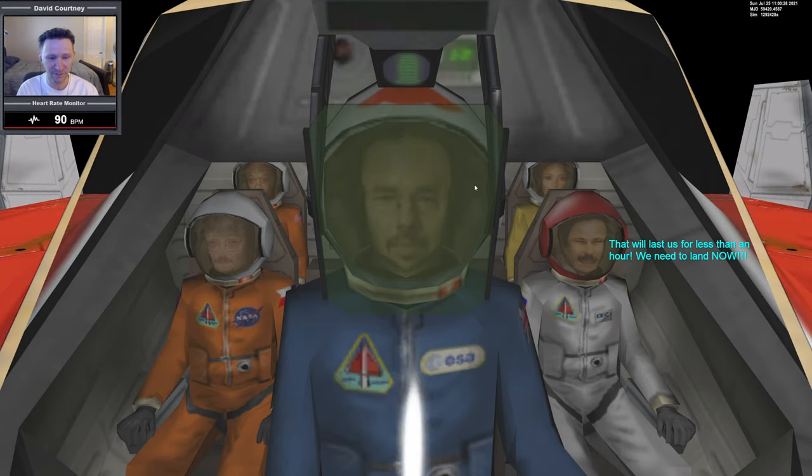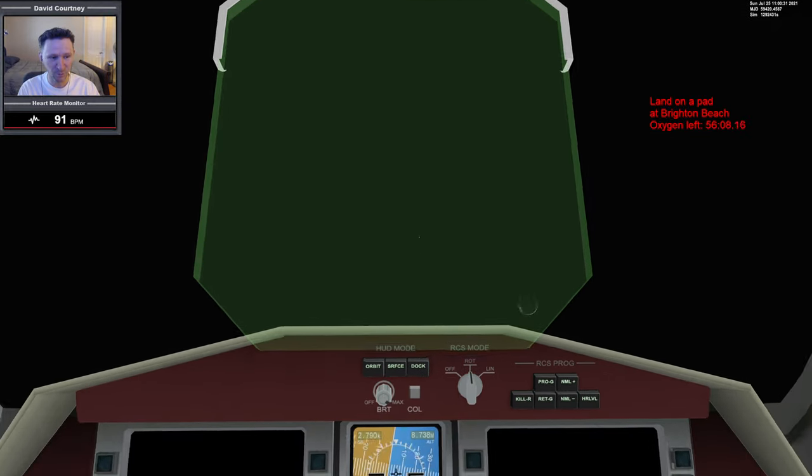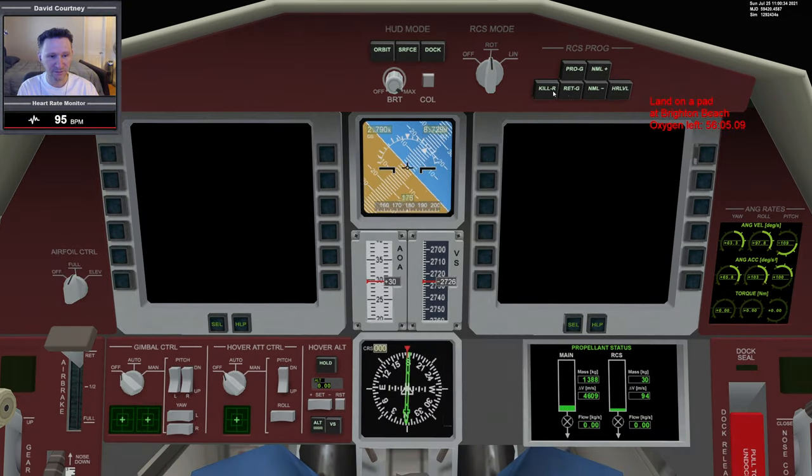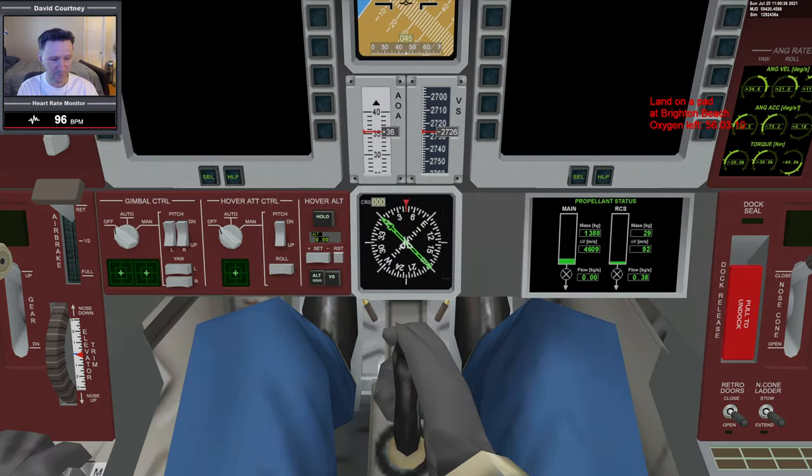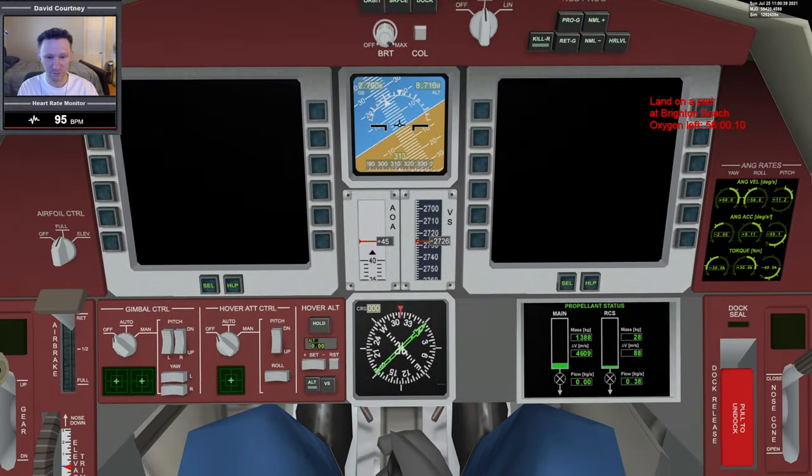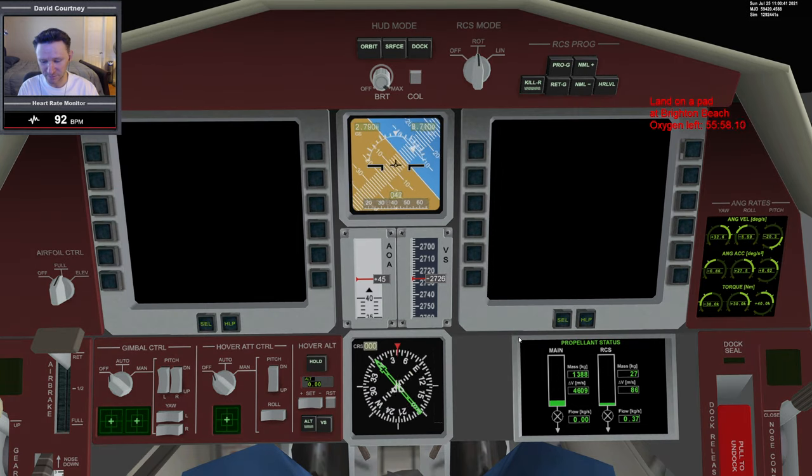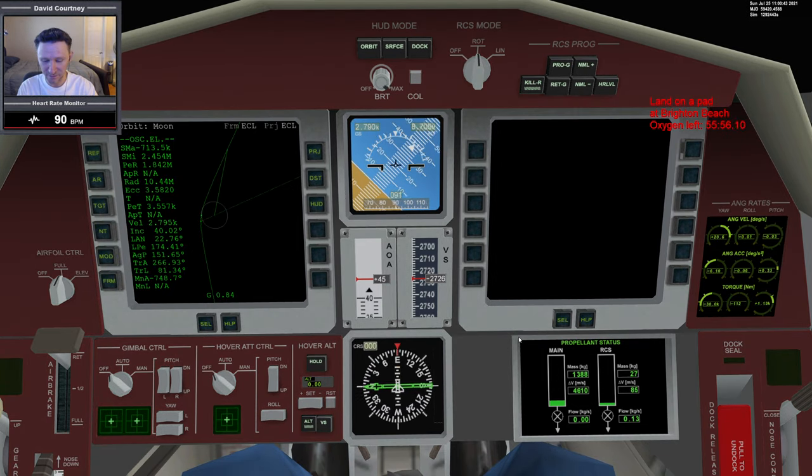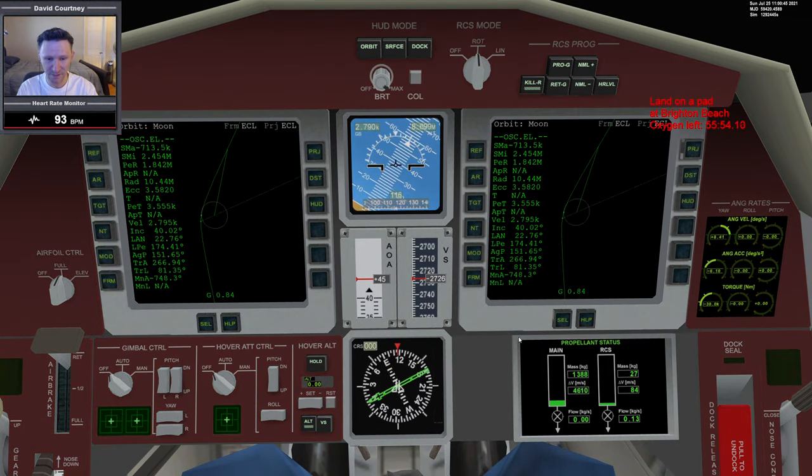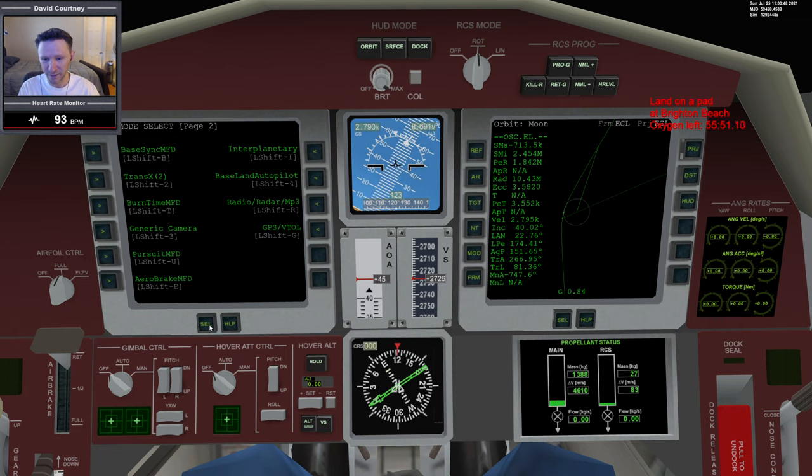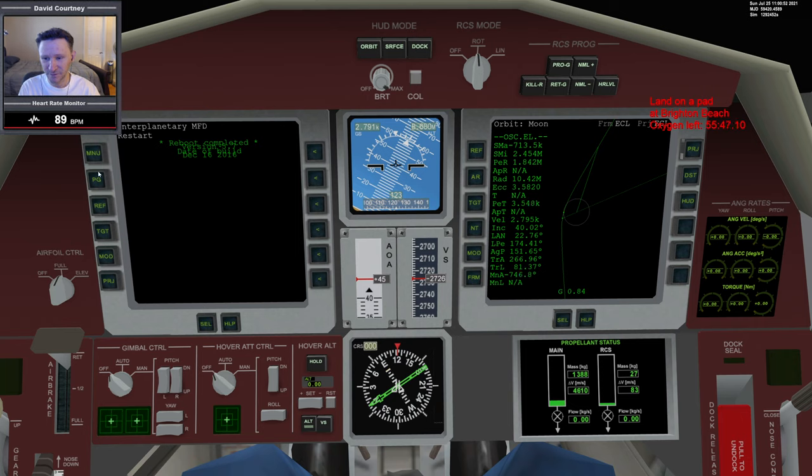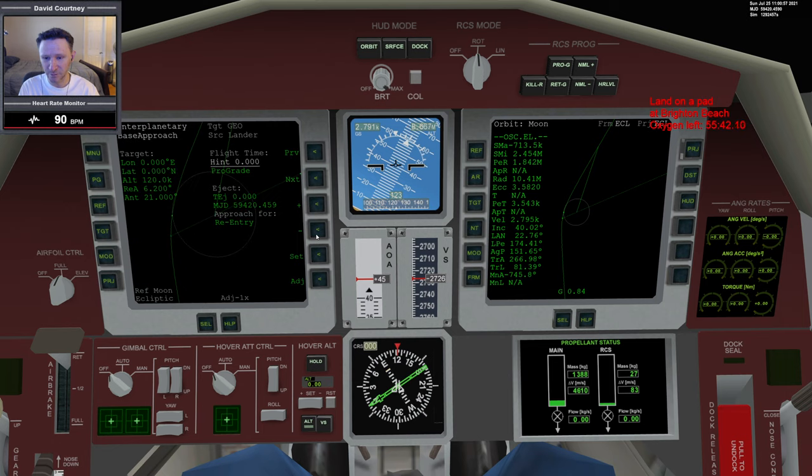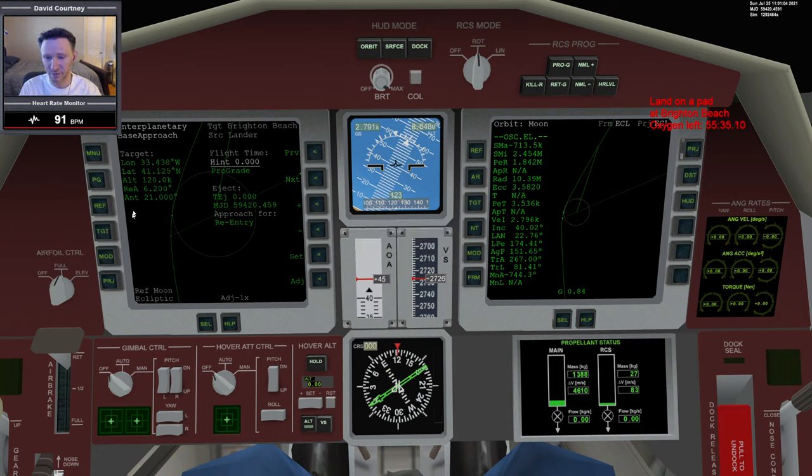As we've seen in previous videos, we want to get things going underway quickly. Let's kill rotation, let's open the retro doors, which I haven't been doing but I want to make that a habit. Right away I want to get into Interplanetary MFD. This approach that we've been doing is pretty good. Let's go to base approach, and we can go ahead and target Brighton Beach. I remembered that I don't have to type it in by longitude and latitude.